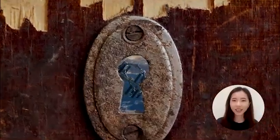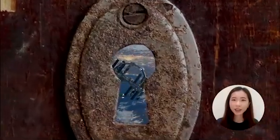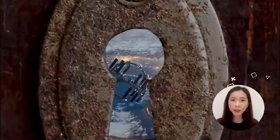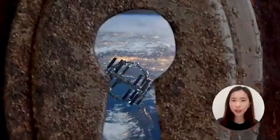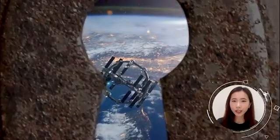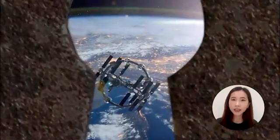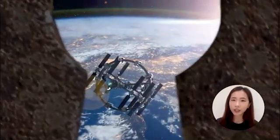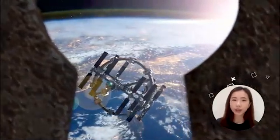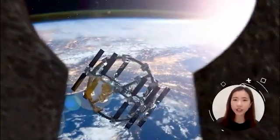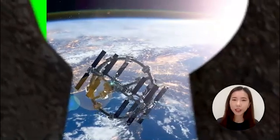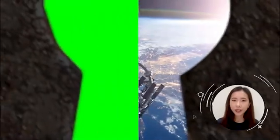Hi guys, it's Jessica. In this video, I'm going to show you how to recreate this cool keyhole effect plus a simple trick to create your own green screen without any green screen setup. You'll only need to use chroma key and transform keyframes to get this done.